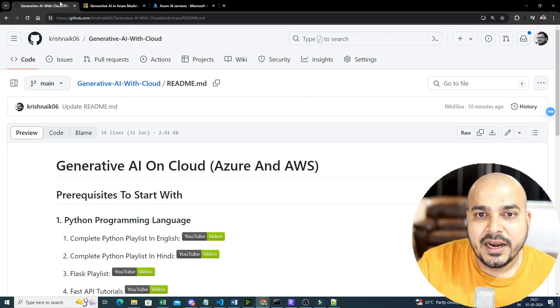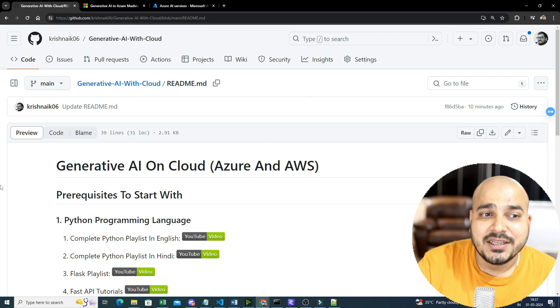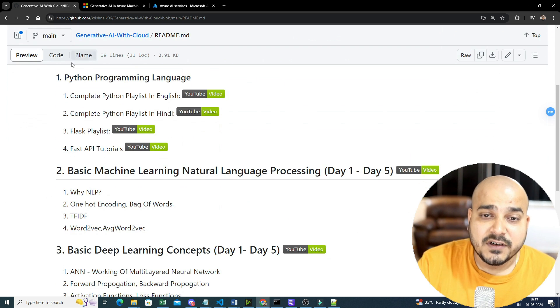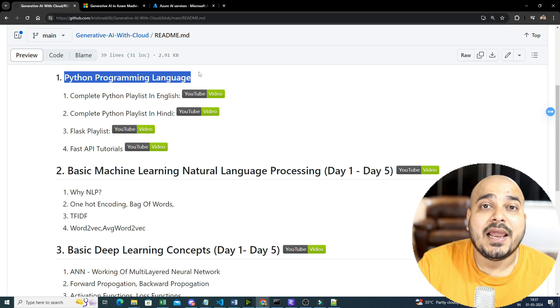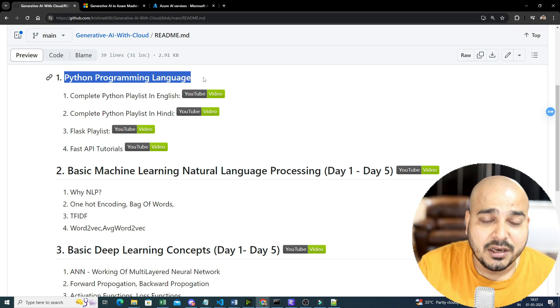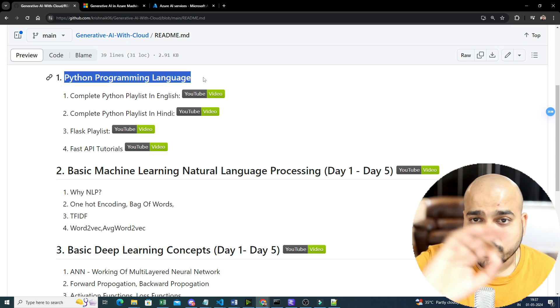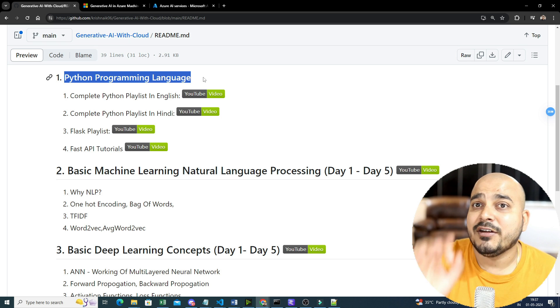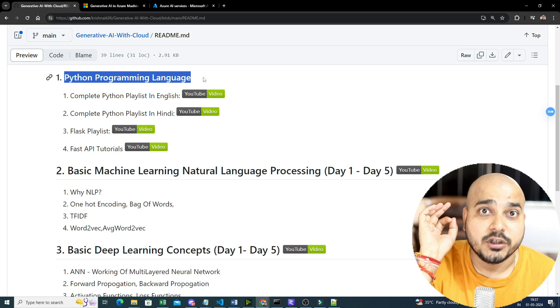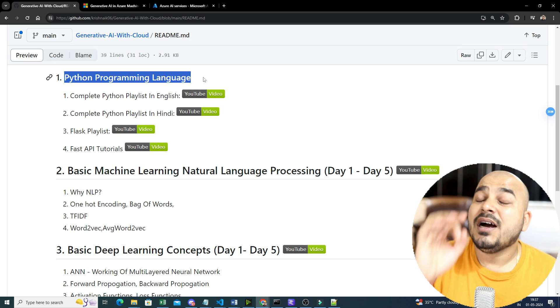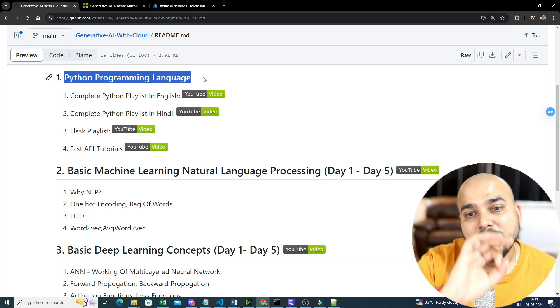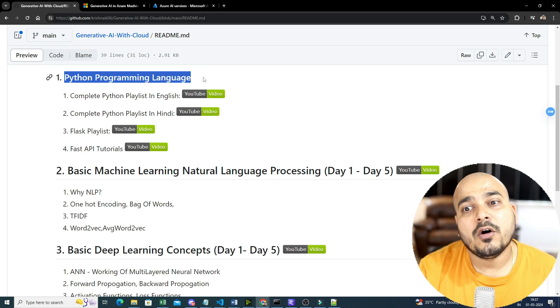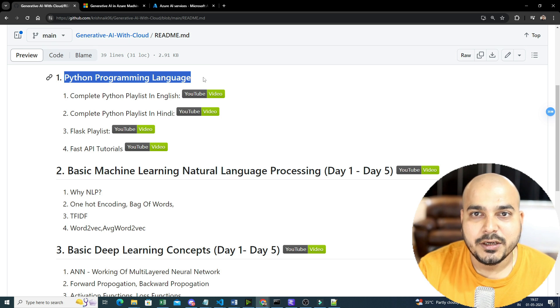So let's just go ahead. And first of all, what are the important things that you really need to learn as a prerequisite? First of all, as I said, Python programming language is very much important. Without Python programming language, it will not be possible because everything that I'm actually going to show you over here will be something related to Python programming language. All the codings, all the frameworks that we are going to use, all the end-to-end applications that we are going to develop, along with fine-tuning techniques, everything will be shown in Python programming language.